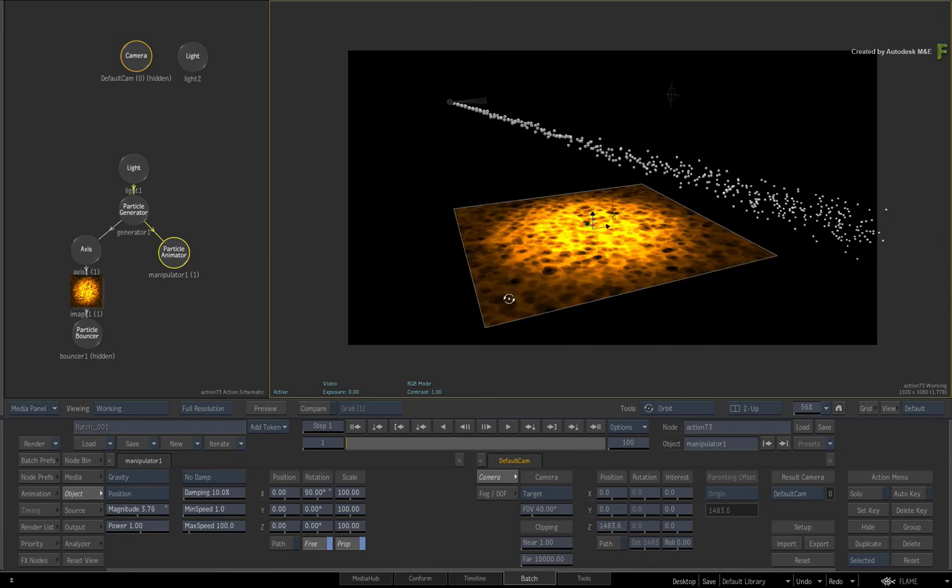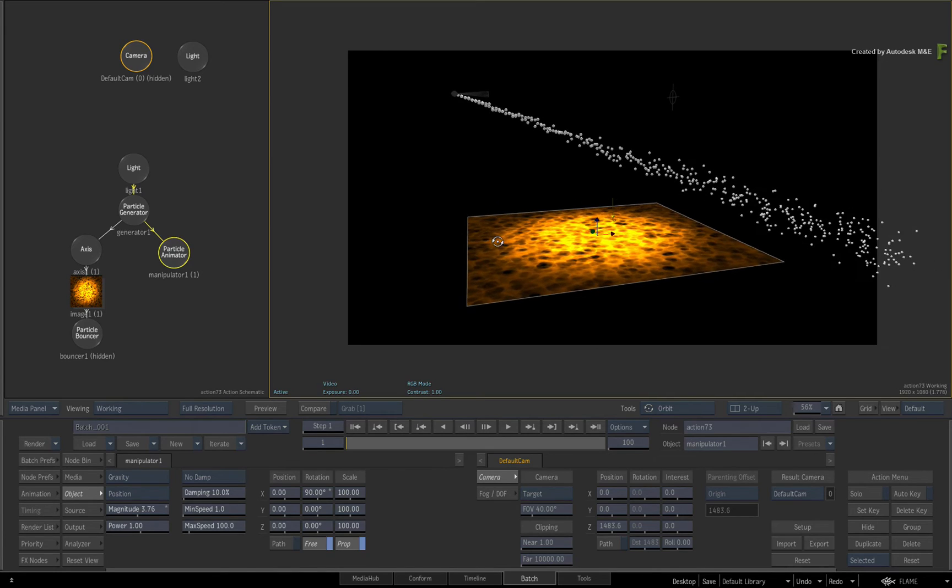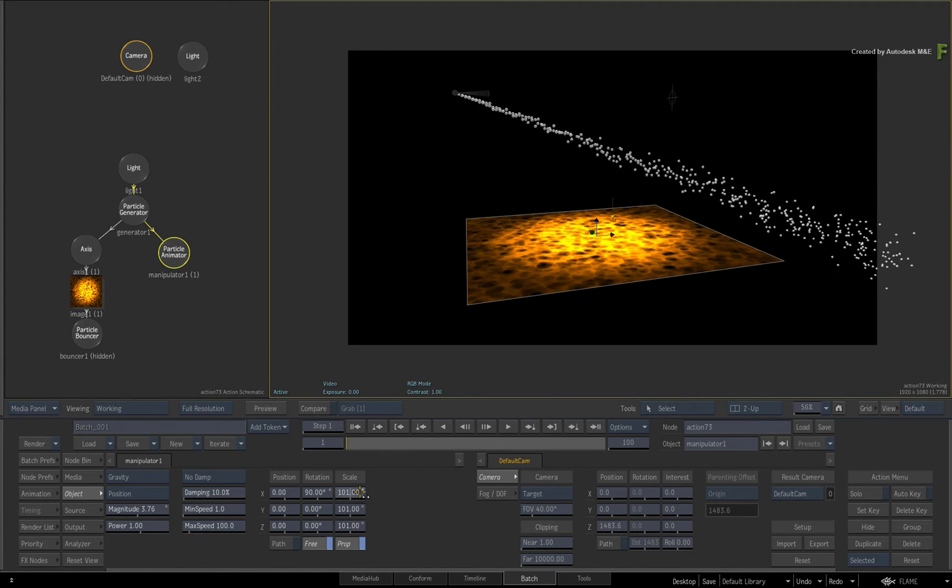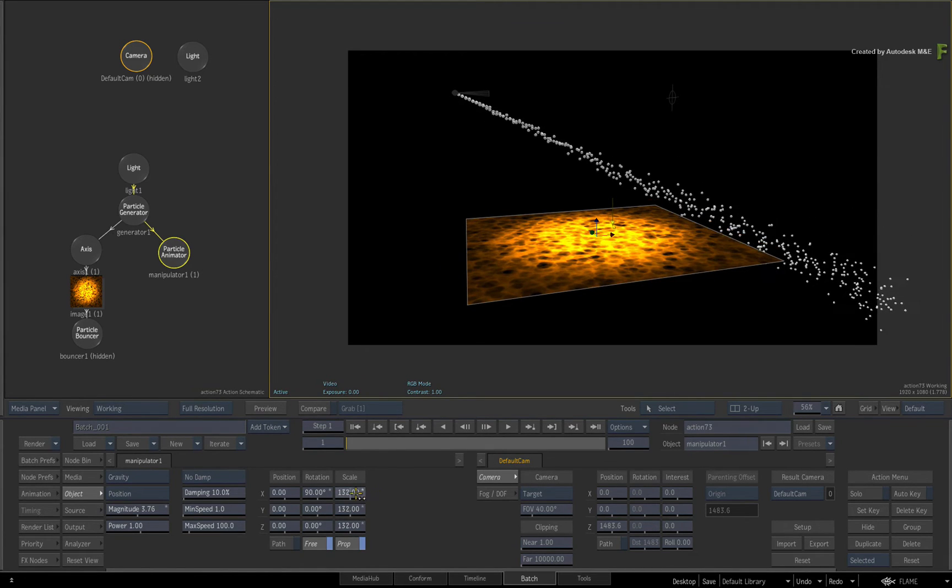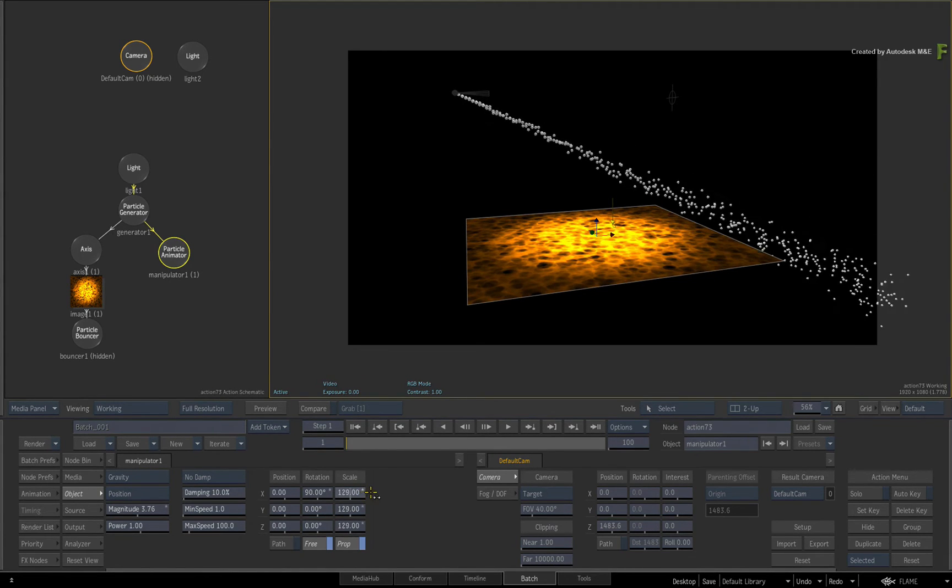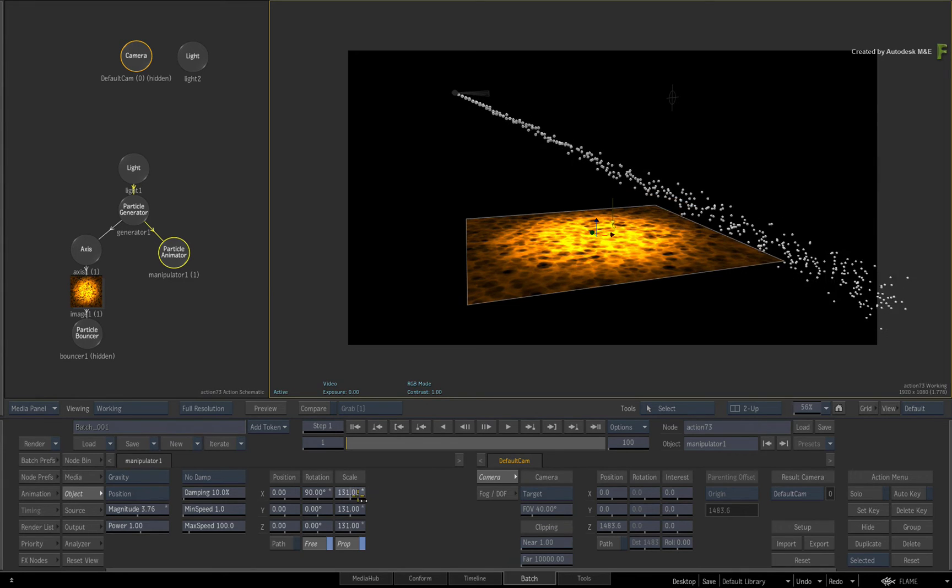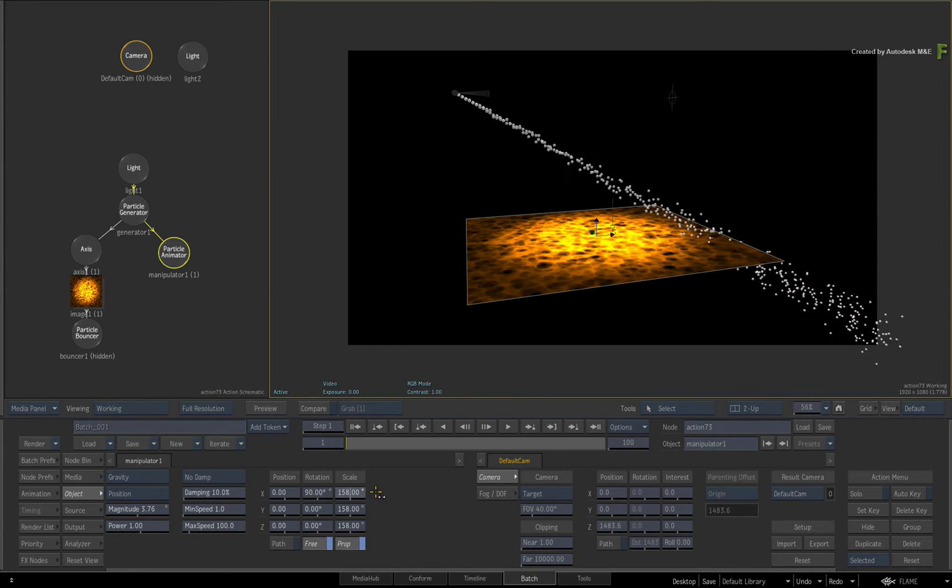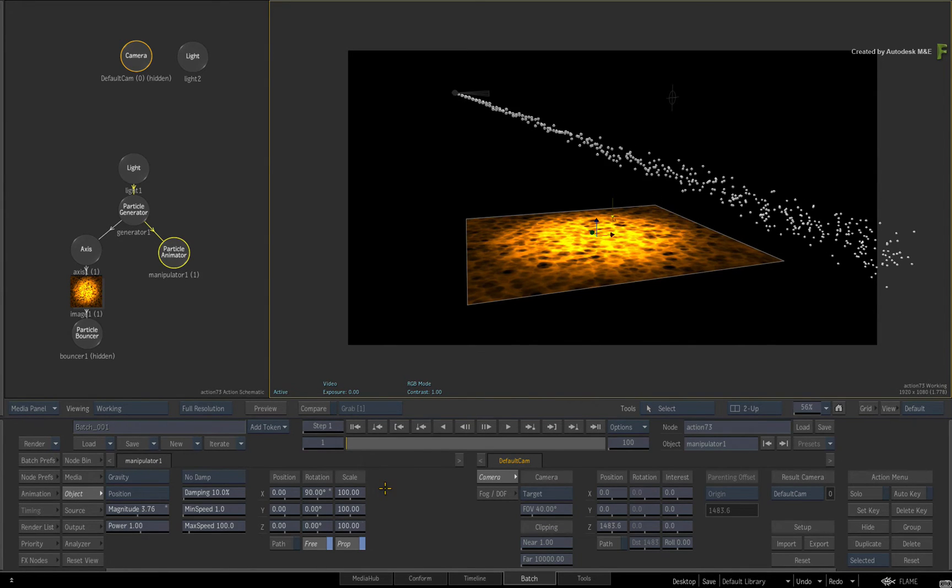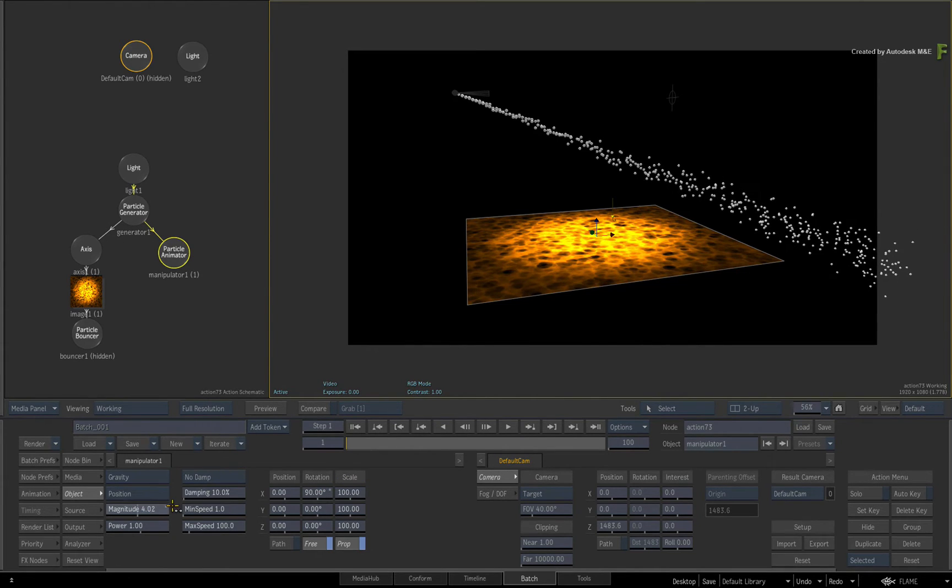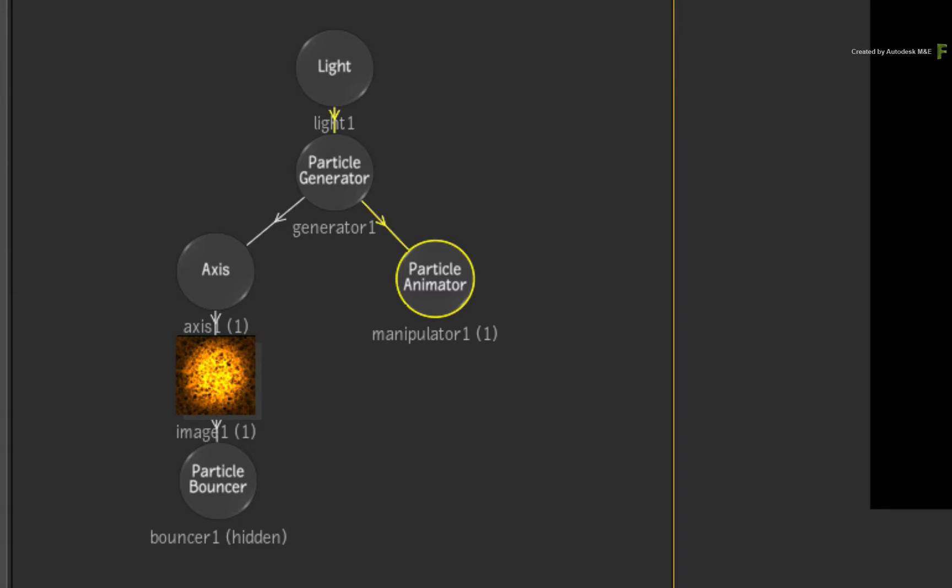As an extra tip, the scale transformations also increase the influence of the manipulator if you prefer to use this slider instead. To help illustrate that the position influence is not changing the speed of the particles, switch to the particle generator controls.